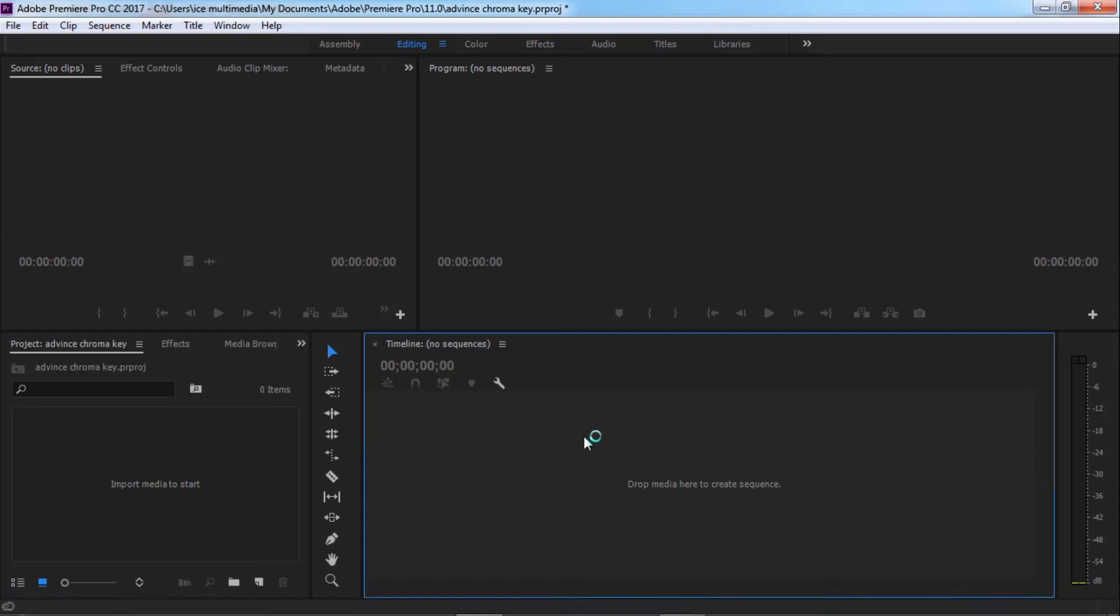Hello guys, this is Tushan Imran and welcome to my channel Ice Multimedia. Today I'm going to show you some advanced technique of removing chroma key background or green screen background or blue screen background or any kind of solid color background. I made a tutorial before but that was the easy way.